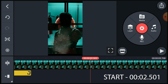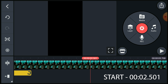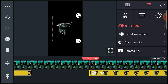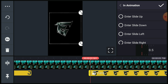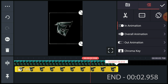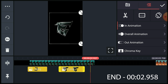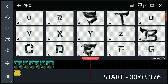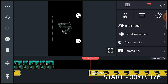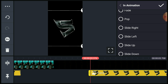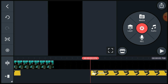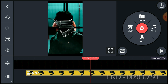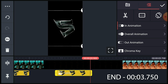Continue adding each remaining letter the same way: go to the correct duration, add the next text, click the text layer, click Animate, click Rubber Stamp, change the text size if needed, give the tick mark, then go to the end duration and trim the text layer. Repeat these steps until you've added all letters of your word.